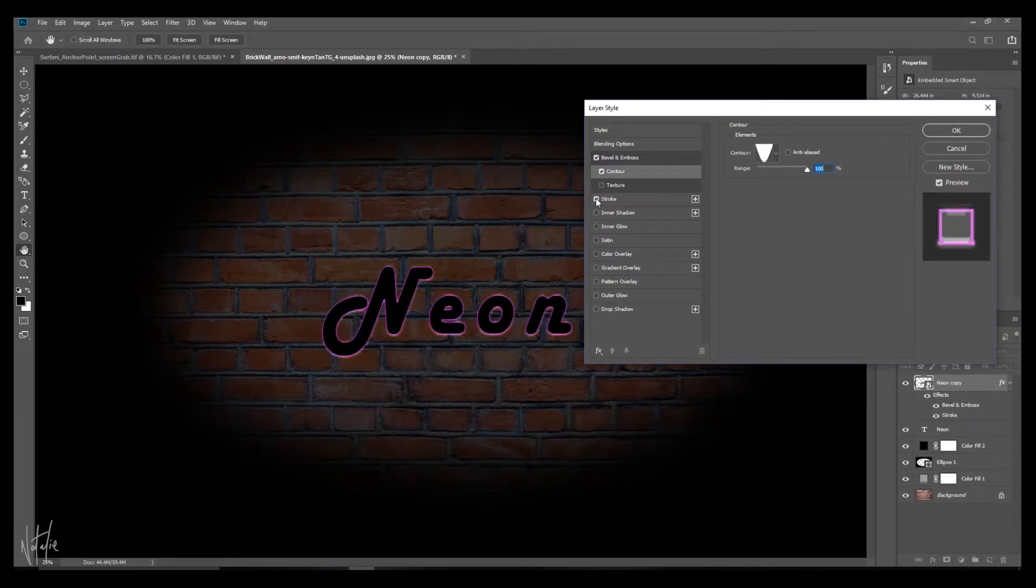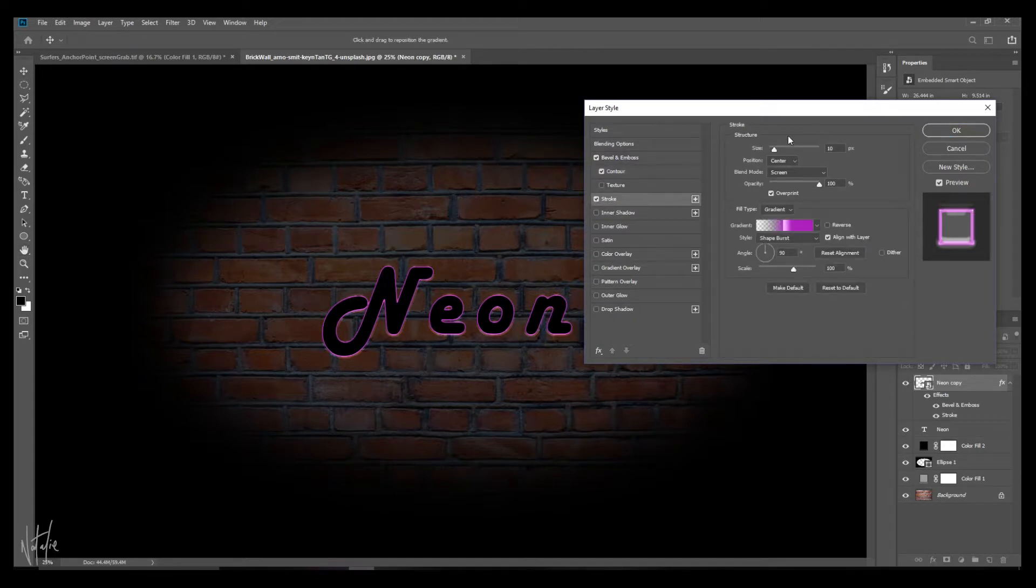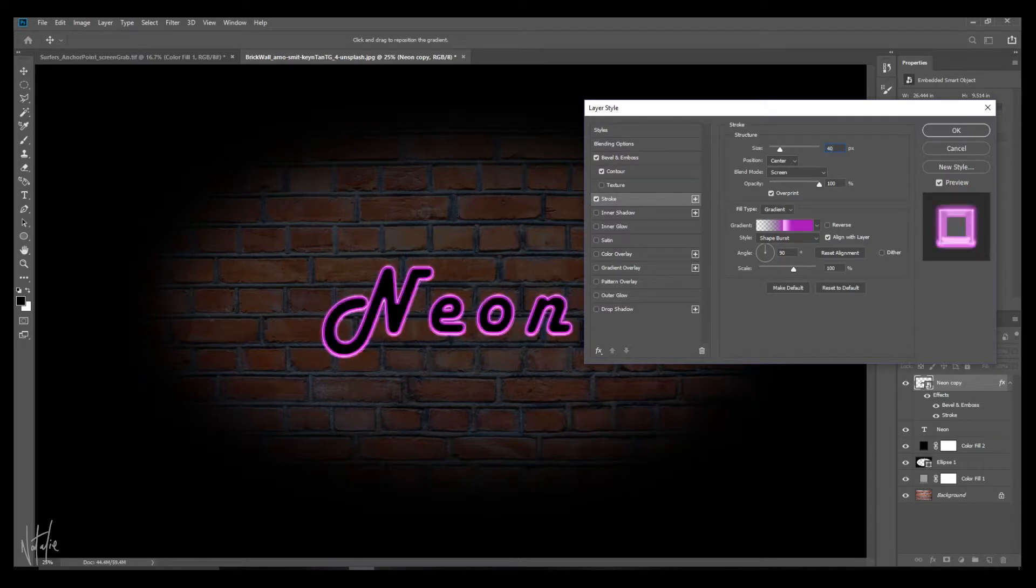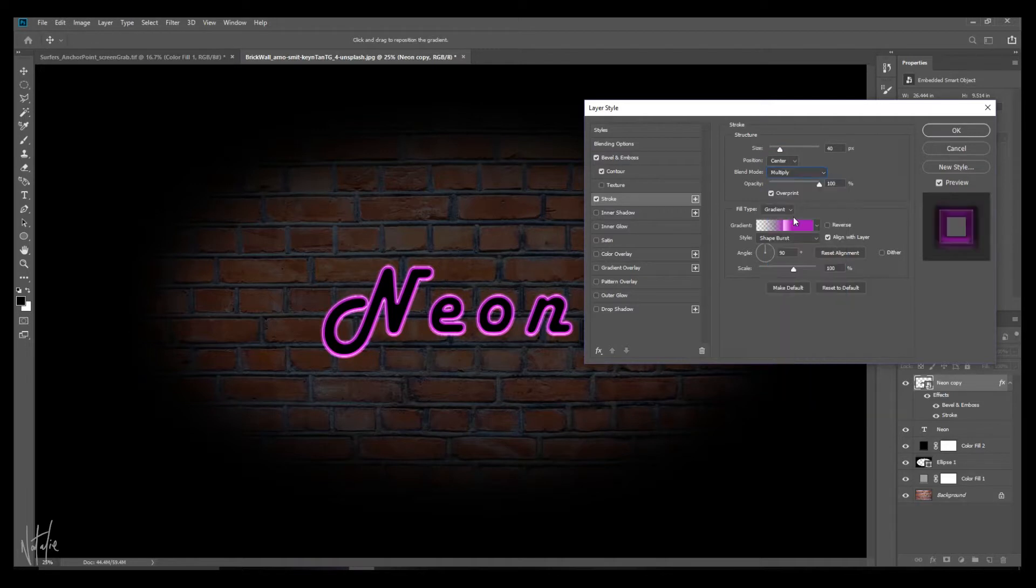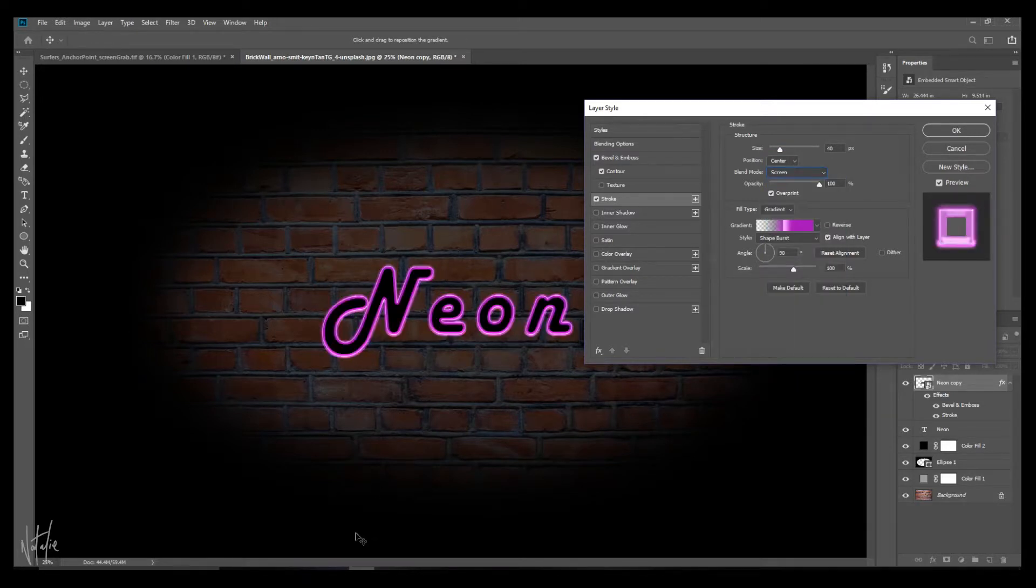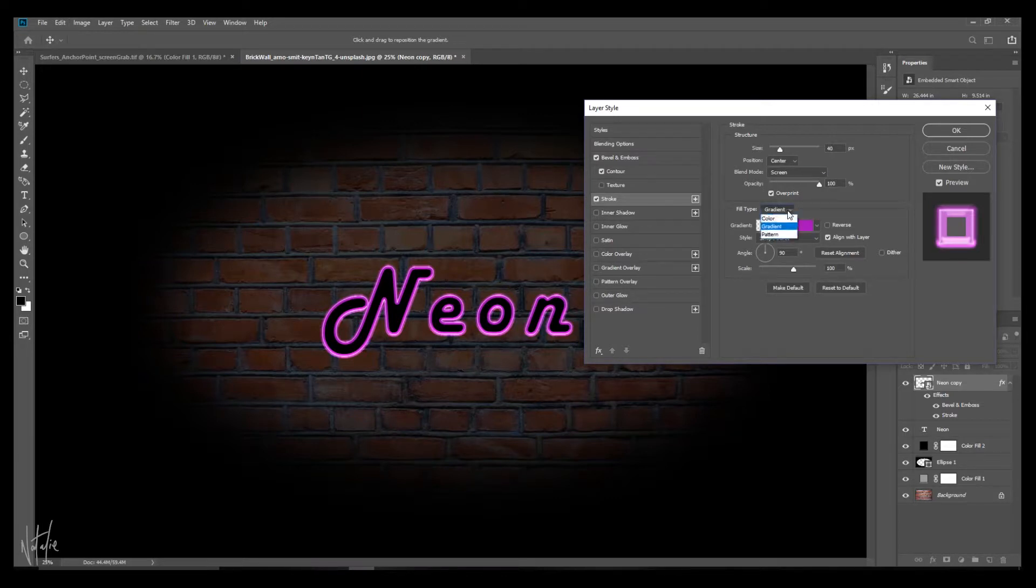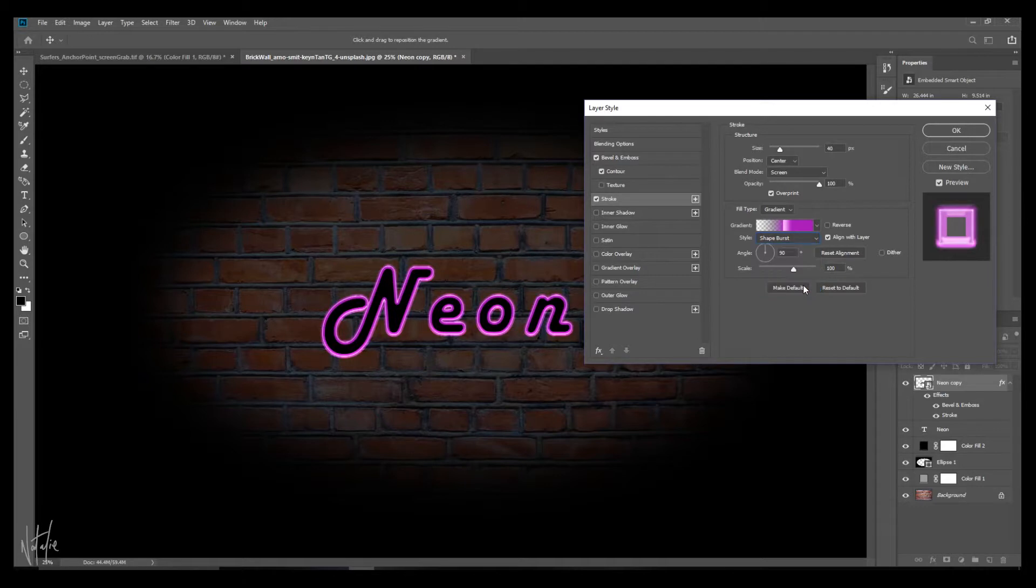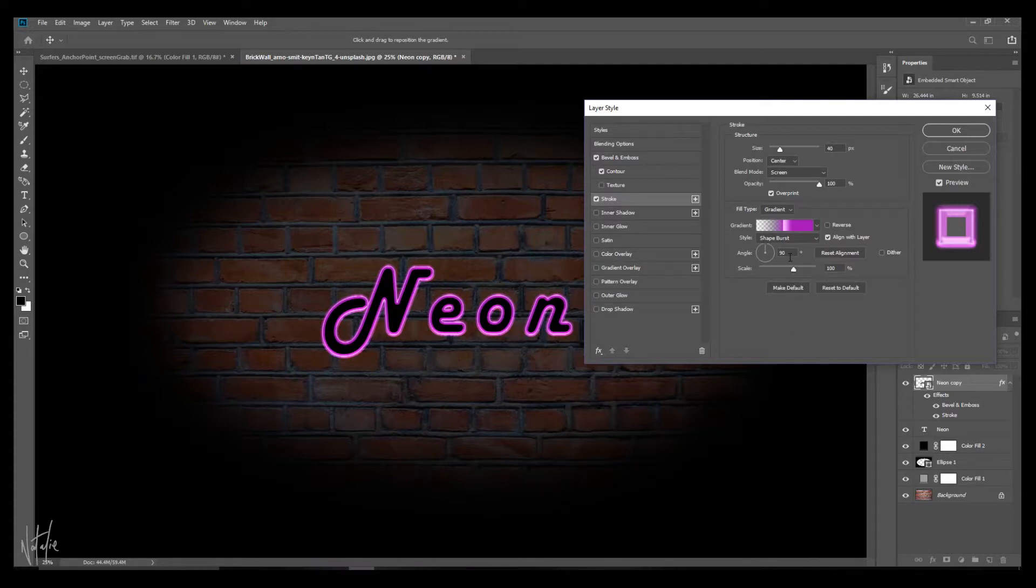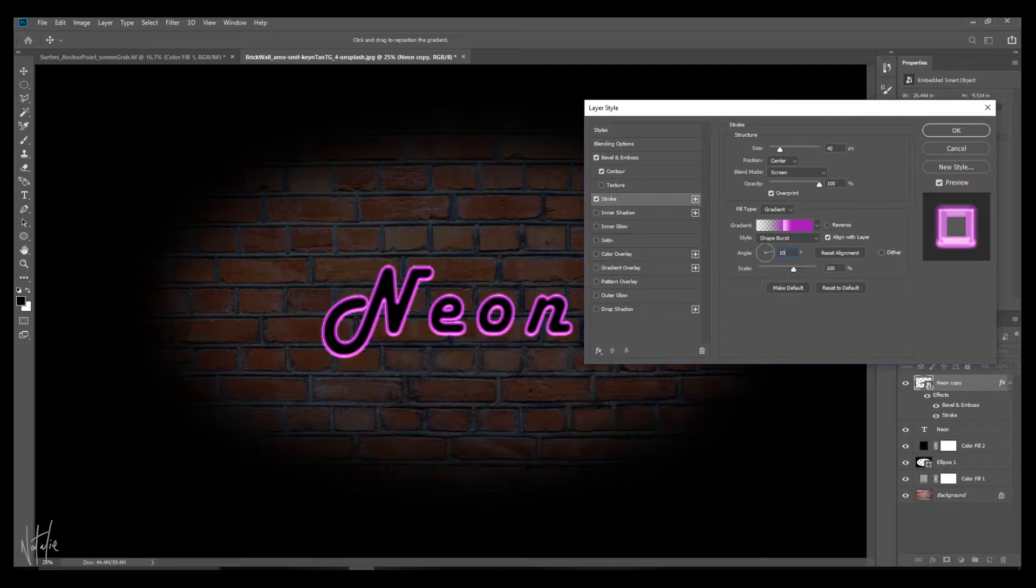So click stroke. And this effect is what's going to help your overall picture have a glow. Internet says size should be about 40. Position at the center. Blend mode screen. There's other options that you can have, but screen works best. Over here, you have an option for overprint and make sure that's checked. Make sure that your fill type is set to gradient. And your style is shape burst. And make sure that the align with layer option is checked. Finally, you want your angle to be set at 90 degrees. Let's play around and see what happens if you put 100.